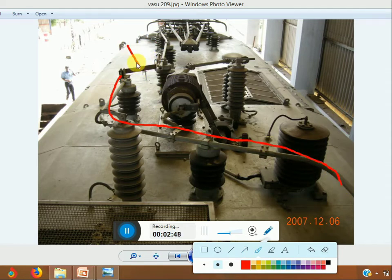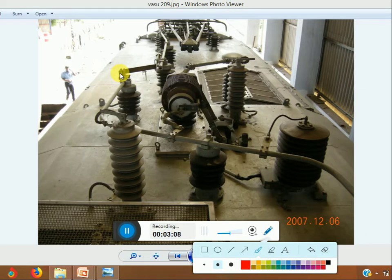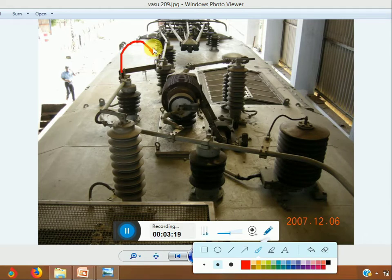This is the HPD link. In case of pantograph damage, if you want to remove the HPD link, you have to turn it and keep it in the stowing position on the roof of the loco.